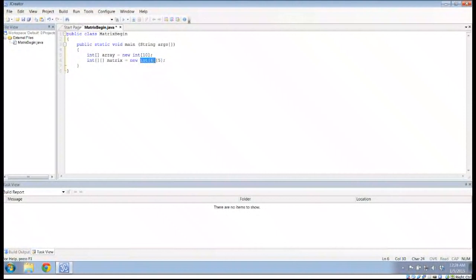Each of these int arrays has size six, and I'm creating five of them, so I can think of it as five successive rows of six elements, or I can think of it as six rows of five elements. It's actually going to be helpful to think about it in that latter case.